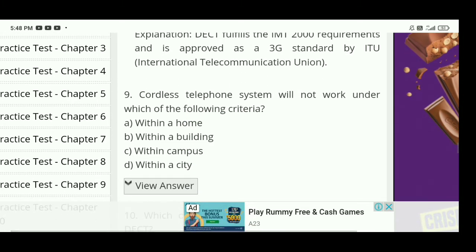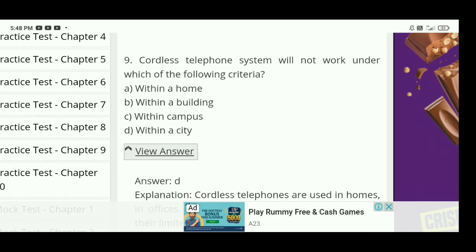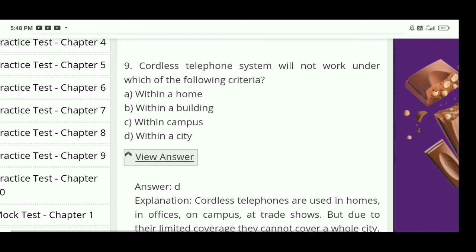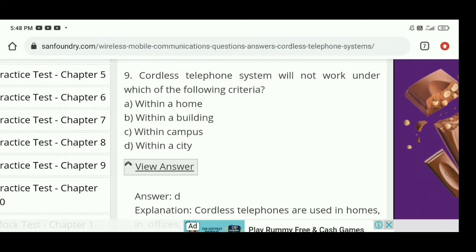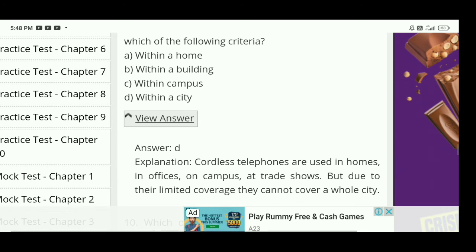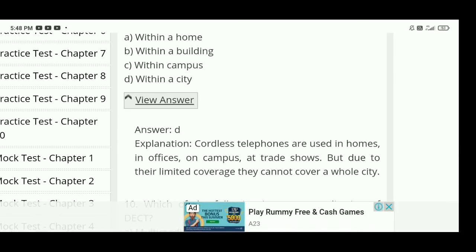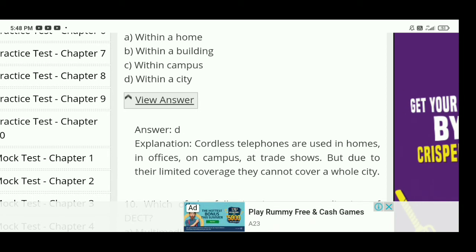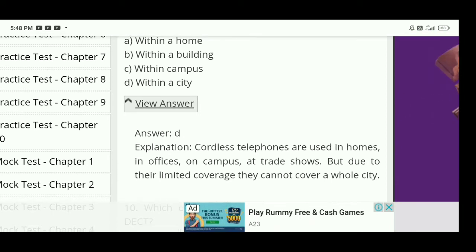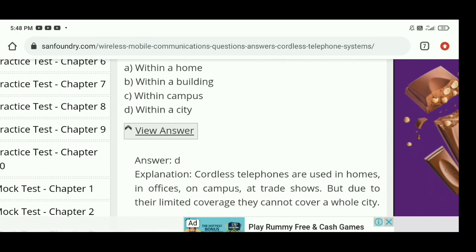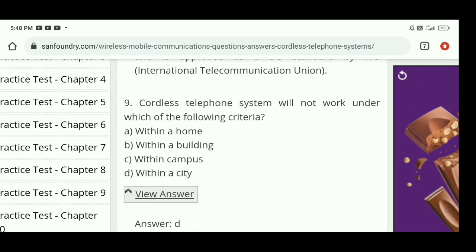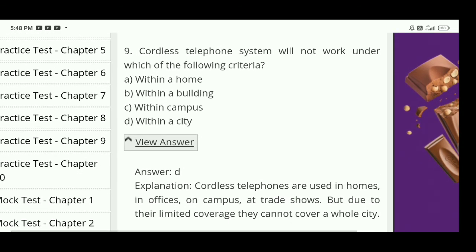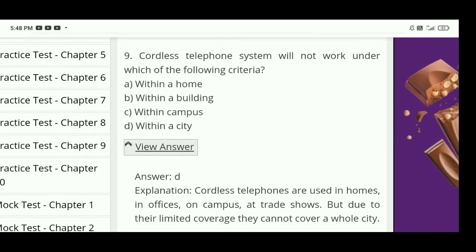Cordless telephone system will not work under which of the following criteria? The right answer is D — within a city. Cordless telephone systems will not work across a whole city. Cordless telephones are used in homes, offices, on campus, and at trade shows, but due to their limited coverage area they cannot serve an entire city.